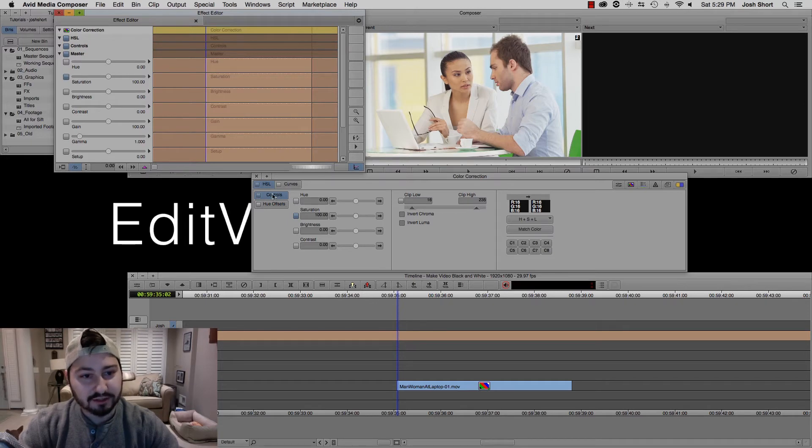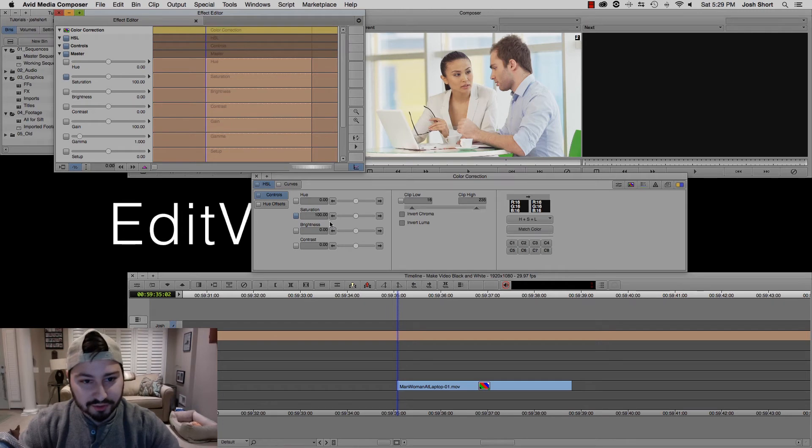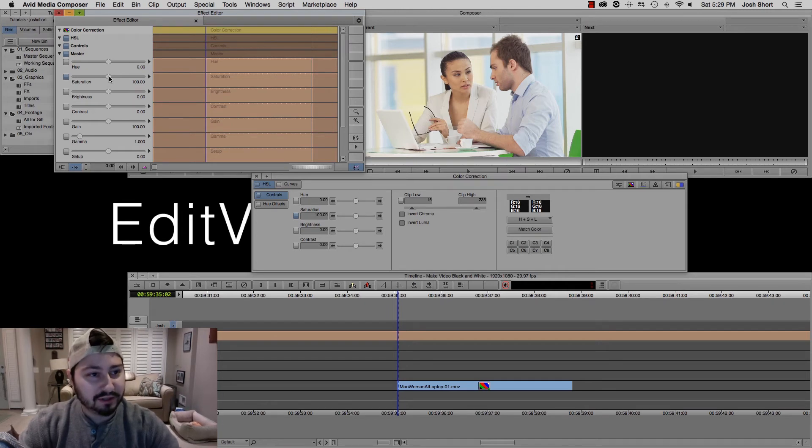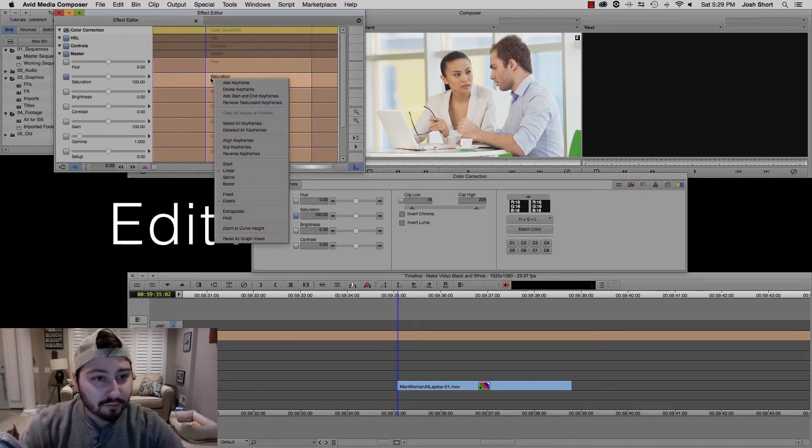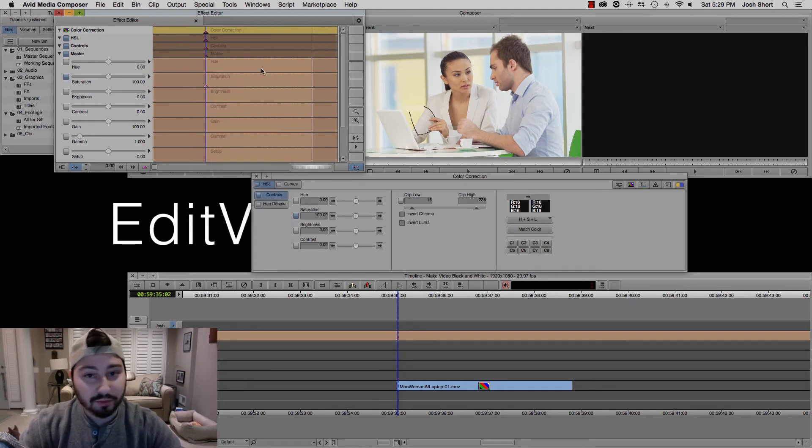And just so you see, that was HSL, Controls, and then here the Master Controls, which are these, and then we find our Saturation, and then we can right-click in here, add keyframe, and that's set to 100 saturation.